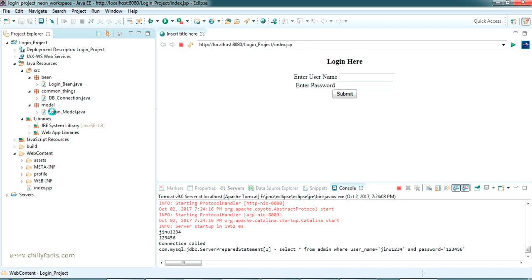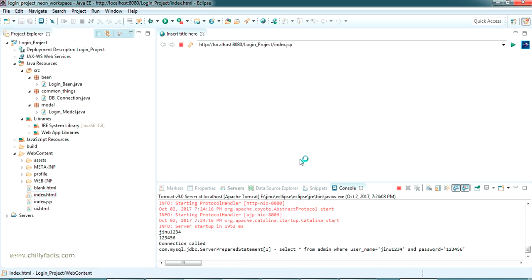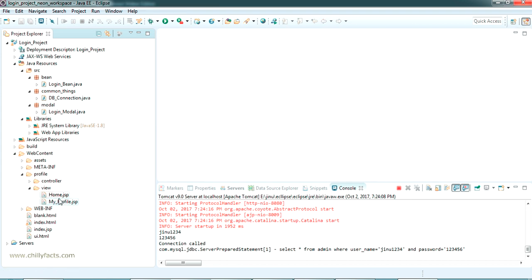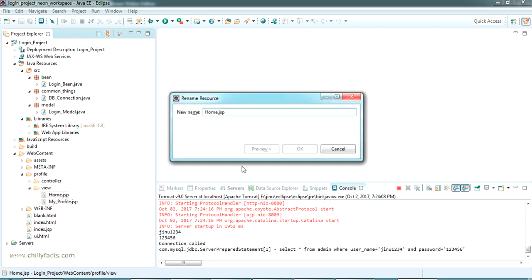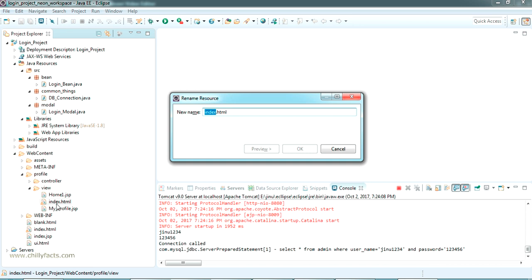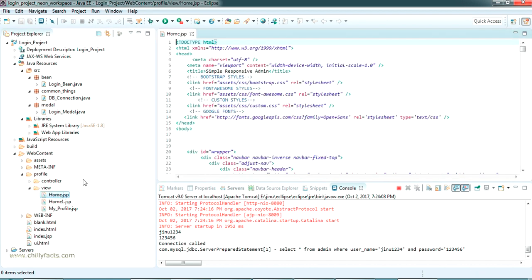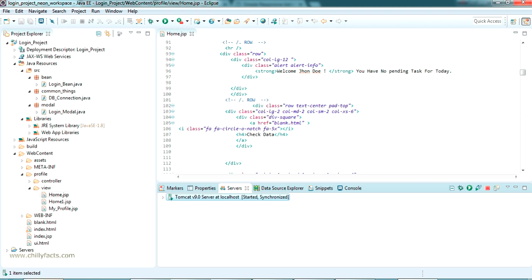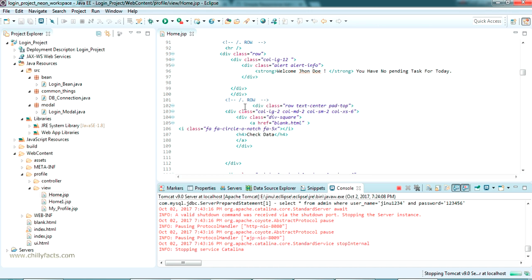Let me copy the pages also — blank, index, and UI dot HTML — and paste them into the web content. Now let's try running index dot HTML and see what comes up. Yes, it's loading perfectly. Now we have the profile page and home page. What I am going to do is rename home dot JSP as home1, copy index dot HTML into the view, and replace it as home dot JSP. So I have replaced the home page with the new template. We will restart the server because we have made a big change.